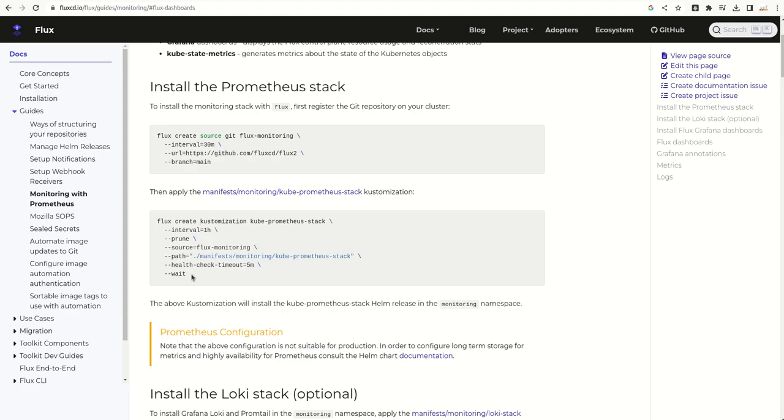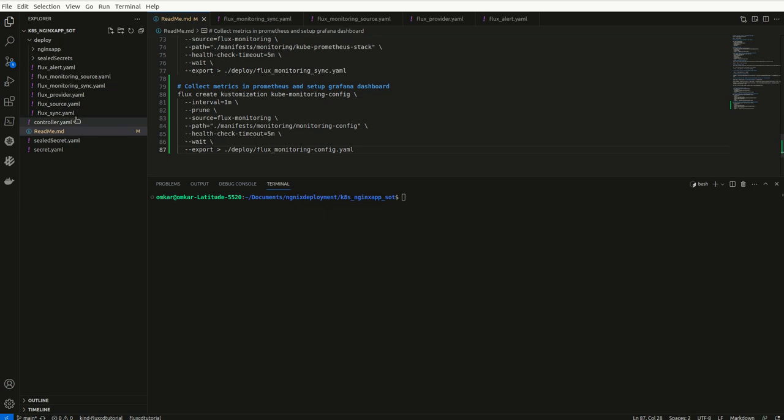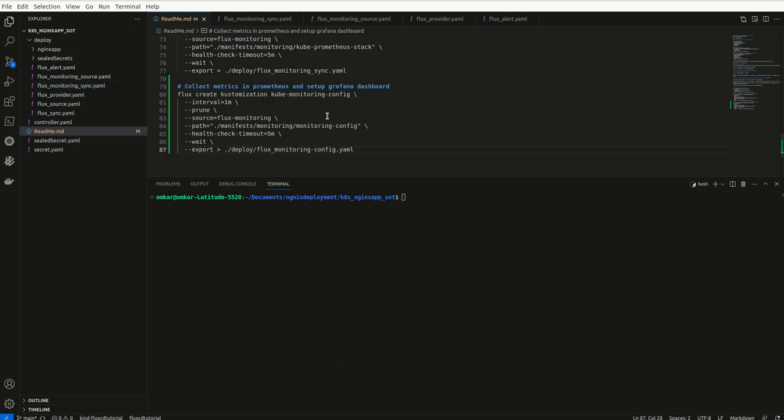I will just copy this CLI command and go to my local. If you see in my local, I do not have anything related to monitoring config, so I will copy it here.